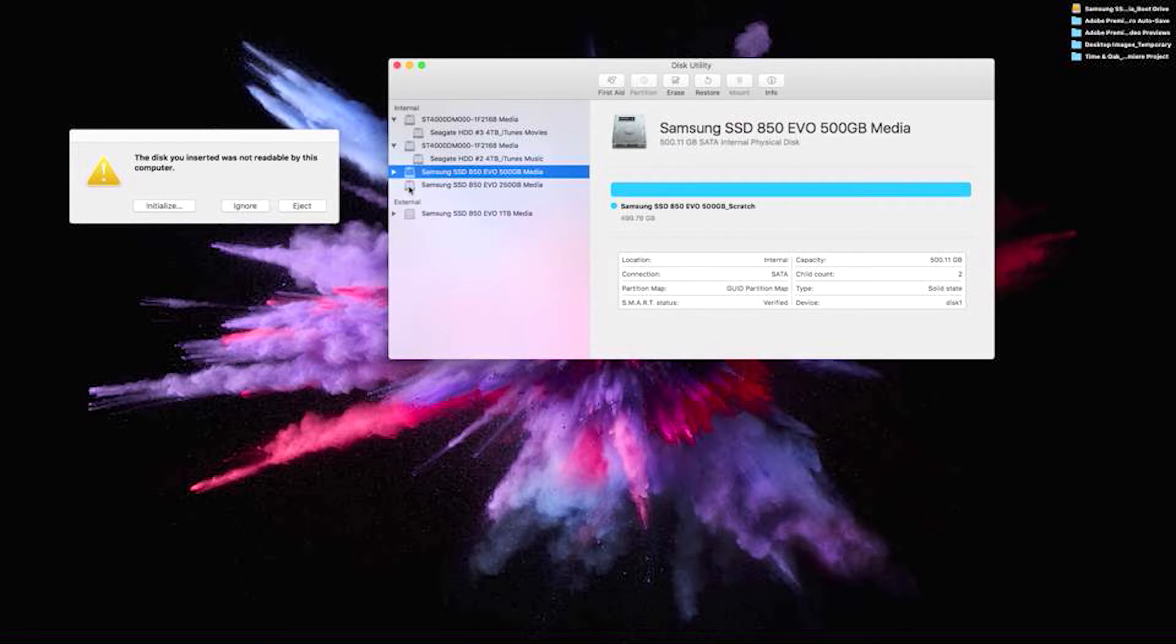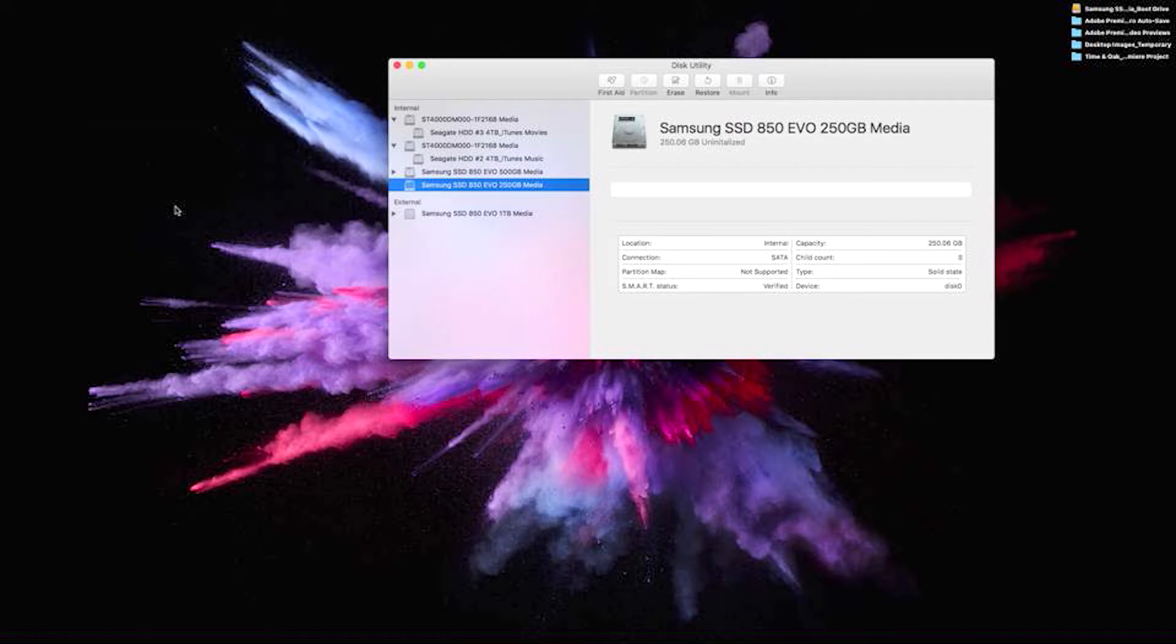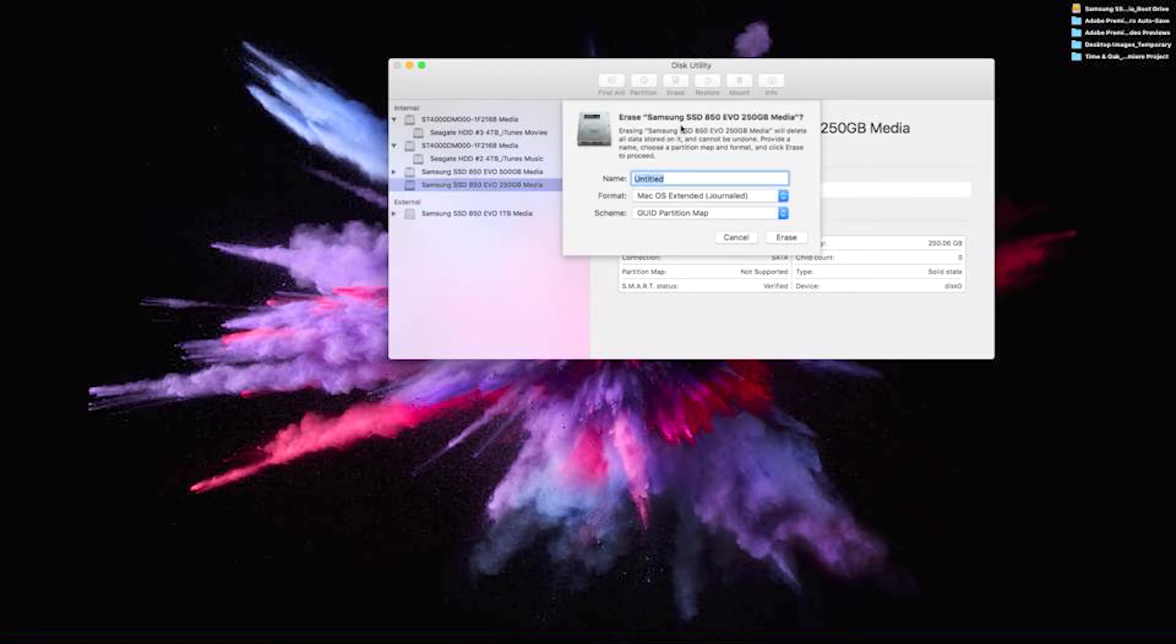We're going to do the same with the 250. This is the Samsung SSD 850 EVO 250 GB. You want to make sure you do the right one, just double, triple, read it. This one also, we're going to name it.